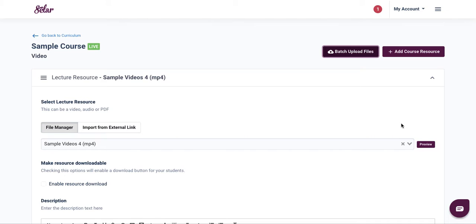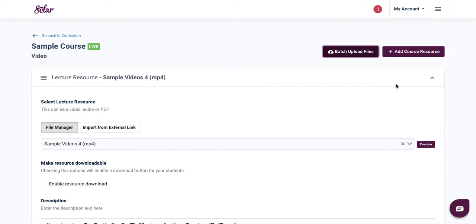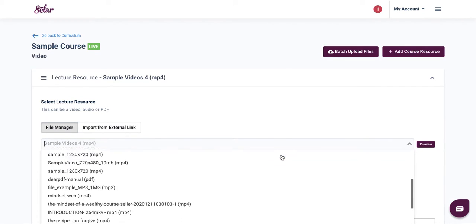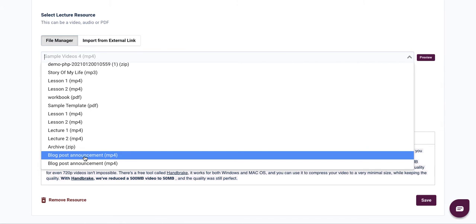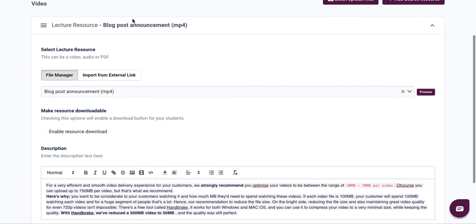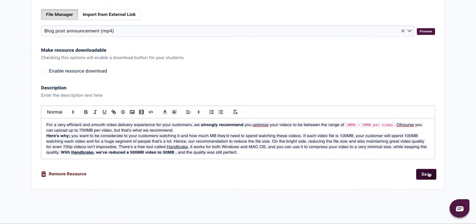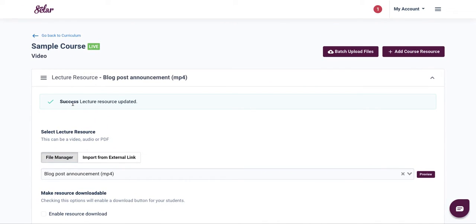Once you click done and the file has successfully uploaded, go to your resource panel. You'll see a file manager — tap on the arrow pointing downwards and look for the video you just uploaded. Click on it, then save. You'll see a success message saying your lecture resource has been updated.